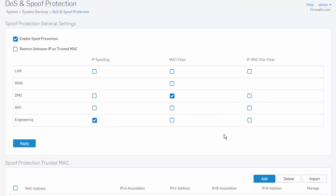In addition to these three modes, we also have the option to restrict unknown IP on a trusted MAC. With this option enabled, any traffic from an IP address which is not in the trusted list for the MAC address it is coming from will be dropped.